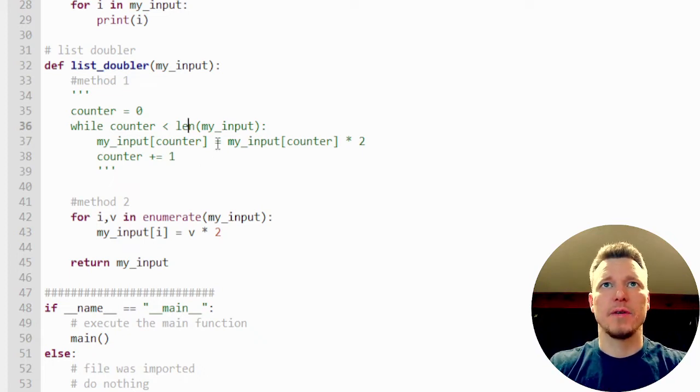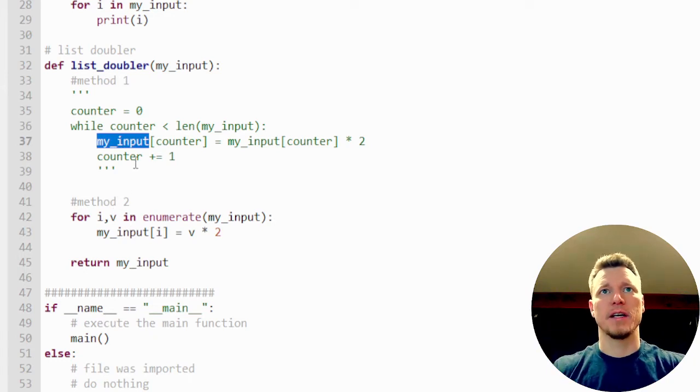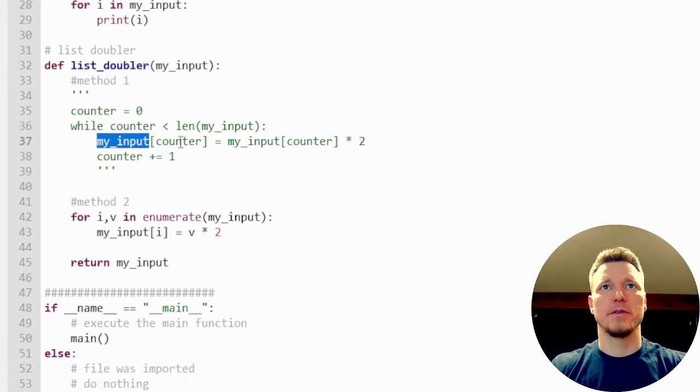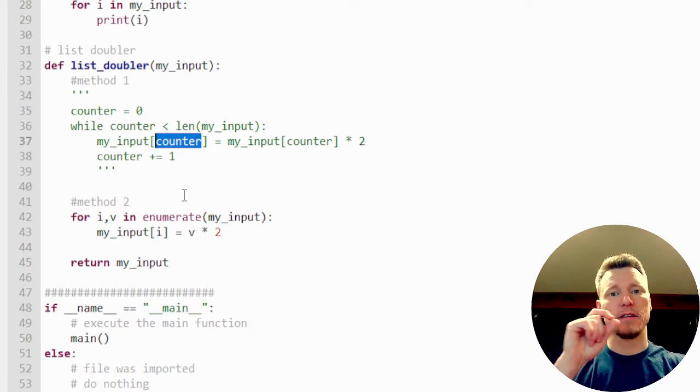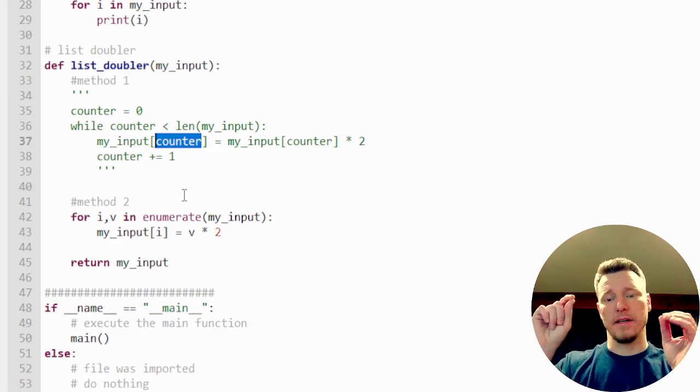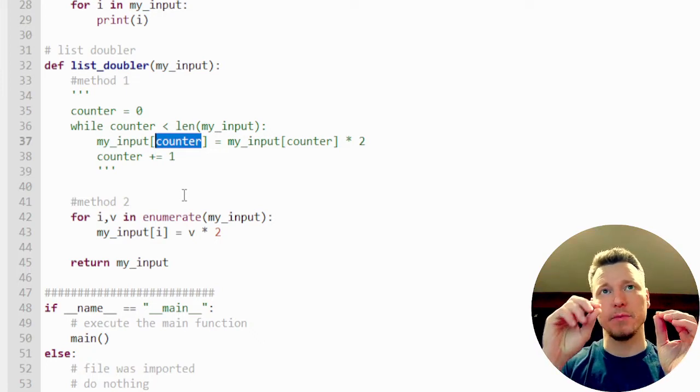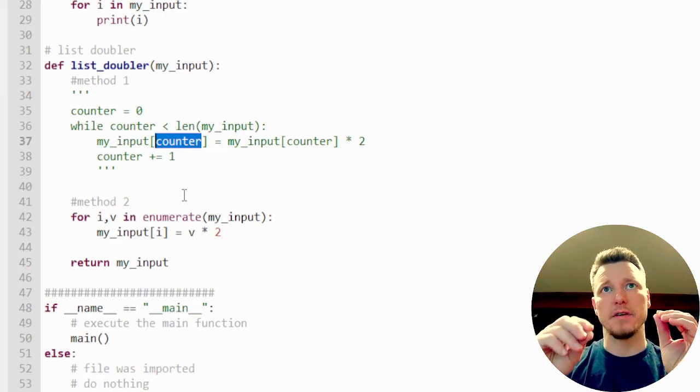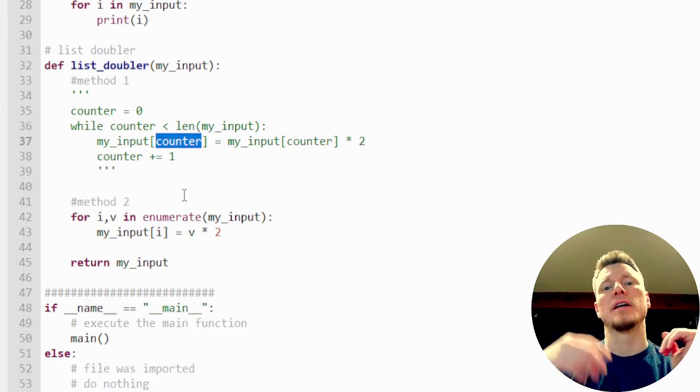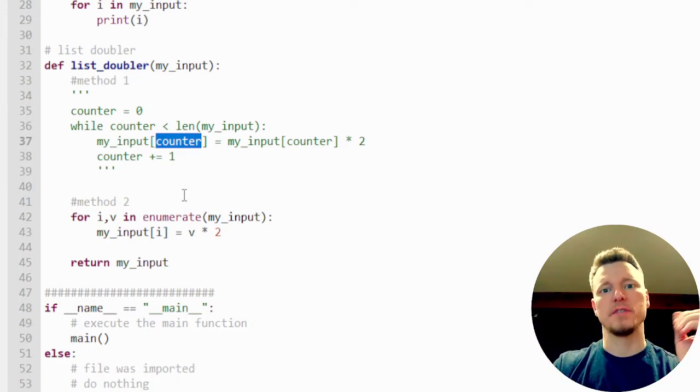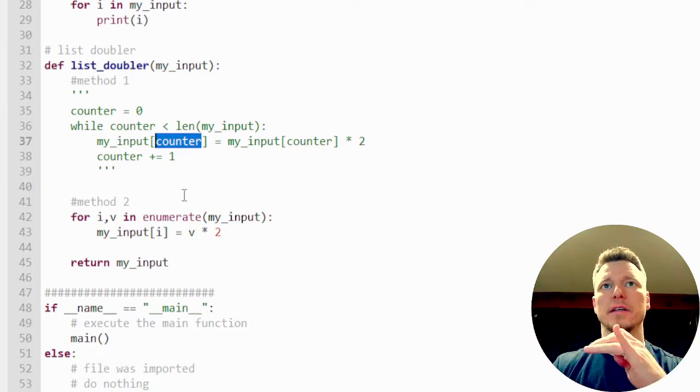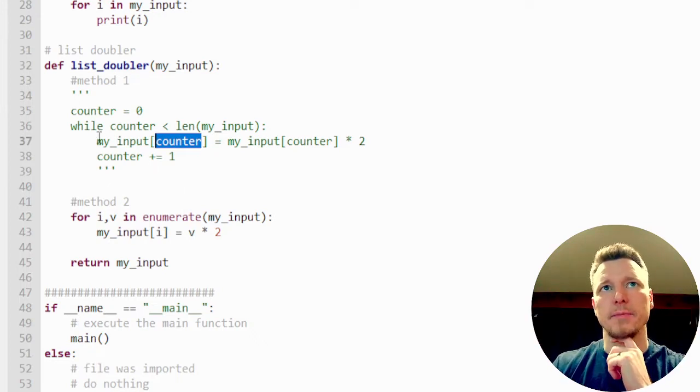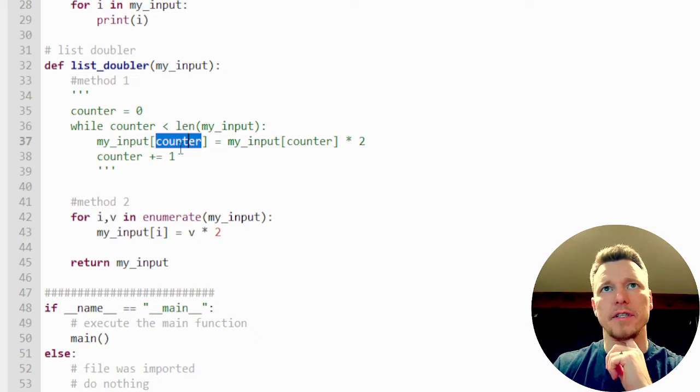And then the way we're going to access this is as a list, we're going to get my input and go through the element of whatever the counter is. So the first time is going to be element zero, next time is going to be element one, element two, then element three, and so on.